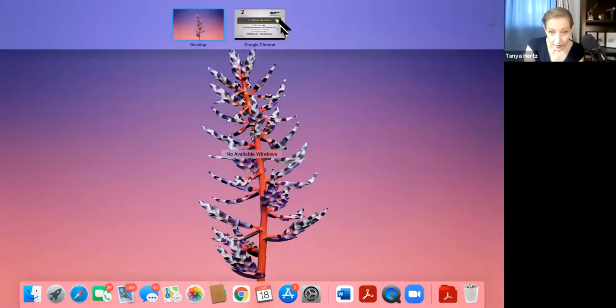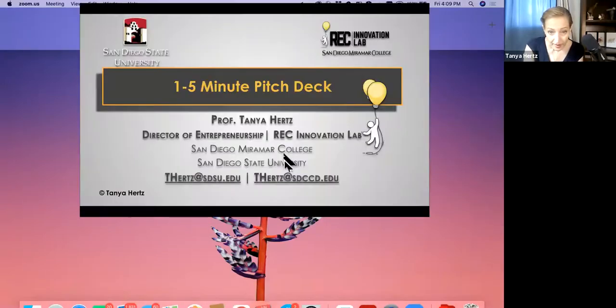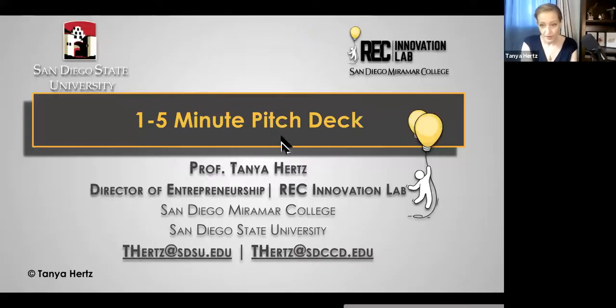Hi, everyone. Tanya Hertz here. We're going to be talking today about how to create a pitch deck presentation with a very short amount of time and what you should include in your presentation. I'm going to go ahead and share my slides here, share my screen, and we'll start by just diving right into it.